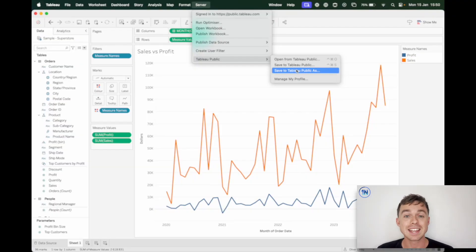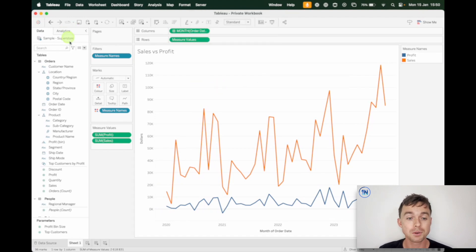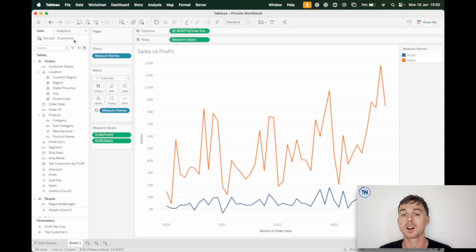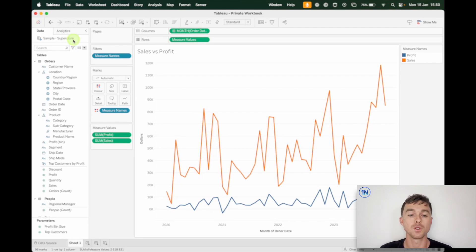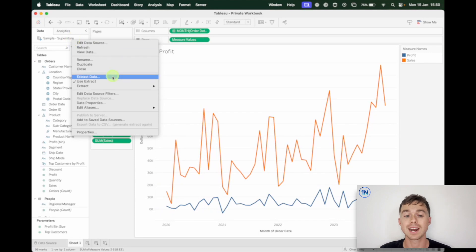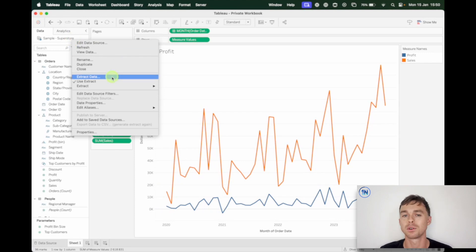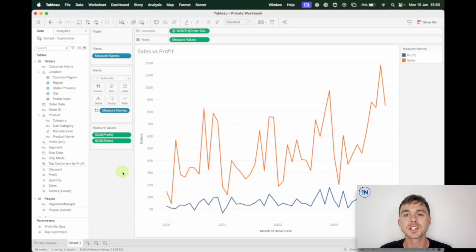The second thing is Tableau is probably going to prompt you to extract your data, because anytime you upload a workbook to Tableau Public it has to be with extracted data. So if you want to do that yourself, you can right-click and extract the data and just follow all the steps. Otherwise it is going to prompt you and you can just click the button that says Create Extract, then you're good to go.